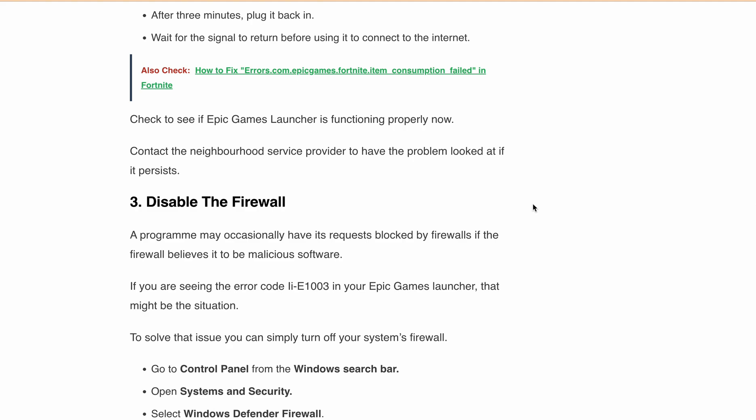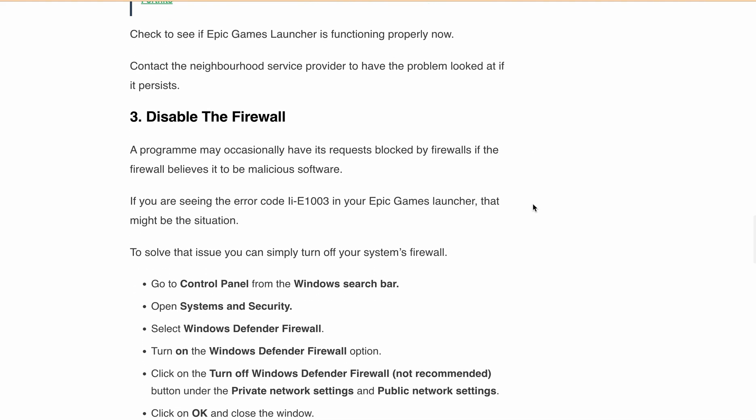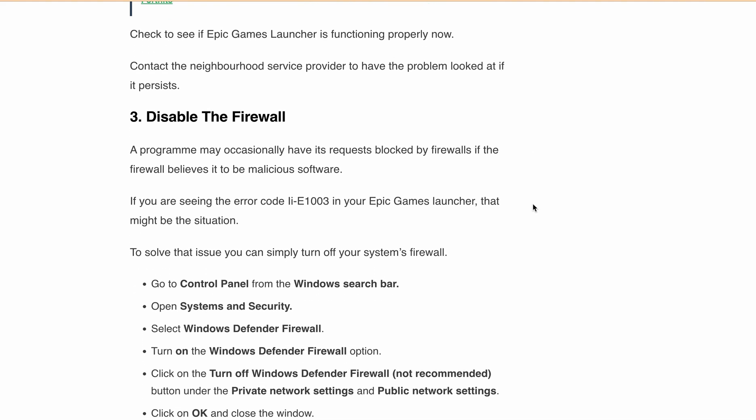Fix 3: Disable your Firewall. Sometimes your firewall might misidentify a game as a threat and block it. To fix this, you can temporarily disable your firewall. Go to Control Panel, open System and Security, then select Windows Defender Firewall, then click on Turn off Windows Defender Firewall. And don't forget to turn it back on when you are done.